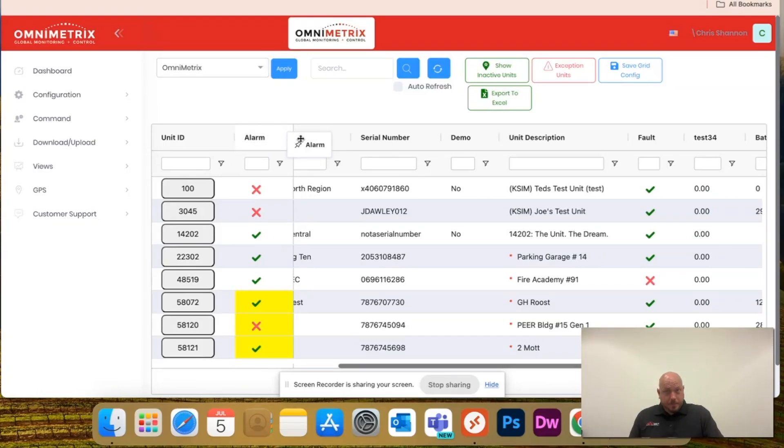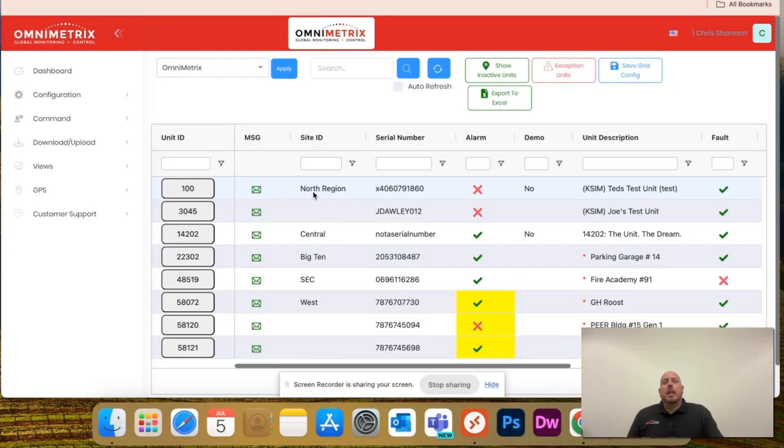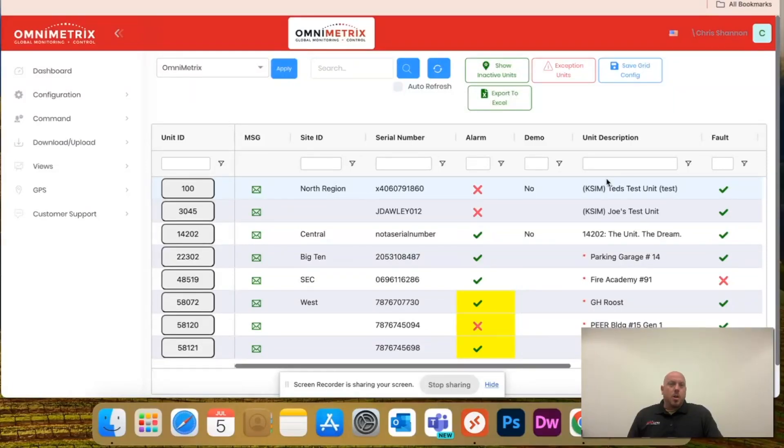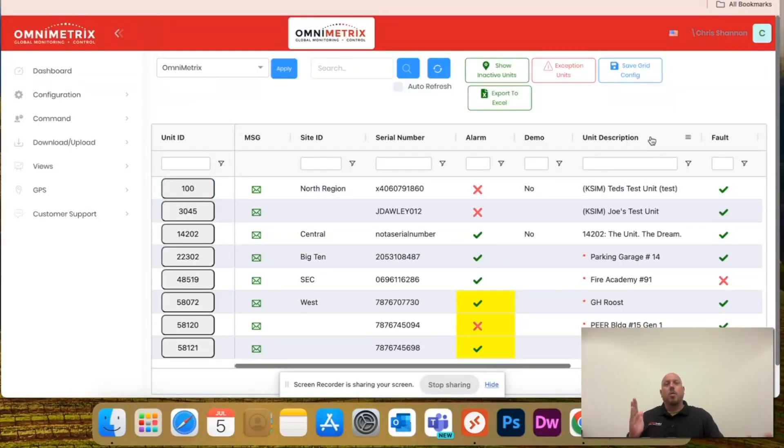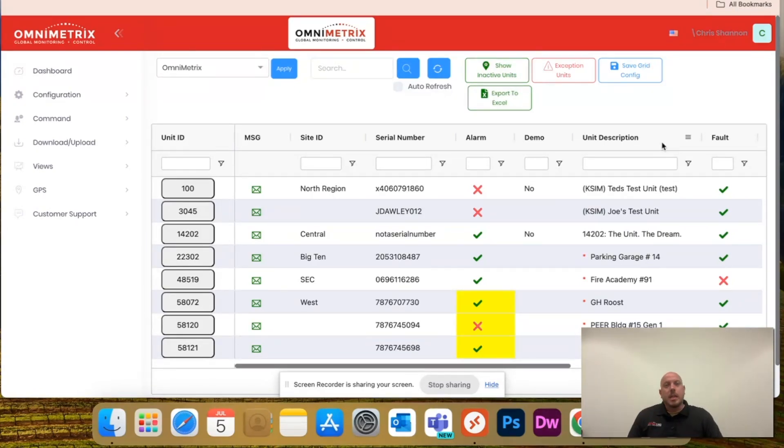Notice I just drug the alarm column there. Let's just say I want the unit description on the left, but as I scroll, I want to make sure that I'm seeing everything that's in alarm, but I don't want it blended in here.